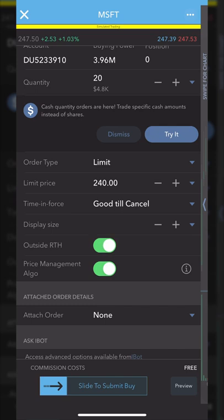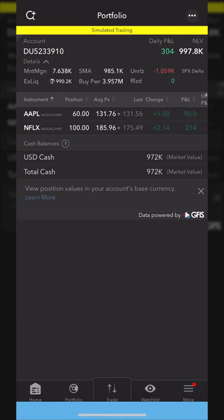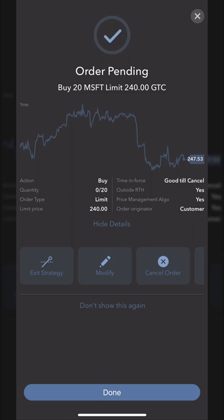Looking through this order ticket, if we're happy with everything — we're about to place a limit order to buy 20 shares at $240, good until canceled — we would simply slide the little toggle at the very bottom over to the right to submit the order. It's then going to take us to a little order pending screen saying that the order has been submitted. It hasn't actually filled yet — we haven't bought those shares — but it has been submitted.